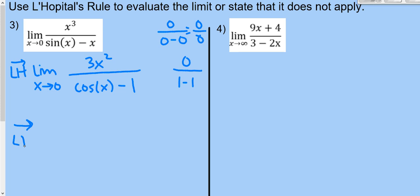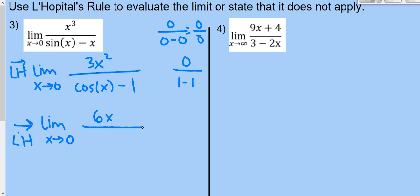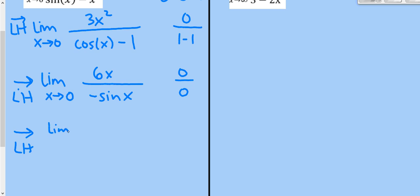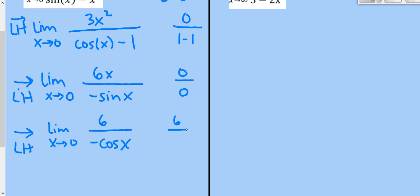Applying L'Hôpital's rule a third time: the derivative of 6x is 6, and the derivative of -sin x is -cos x. Now evaluating the limit: plugging in 0 gives 6/(-cos 0) = 6/(-1) = -6. We finally got there — the answer is -6!